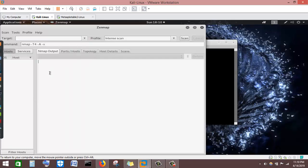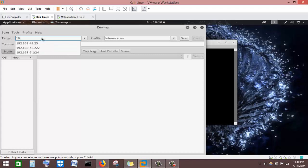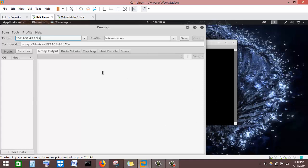If I wish to scan the whole of the network range, I'll enter the range as a target: 192.168.43.1 with CIDR notation, and it will scan the whole network and return the results.